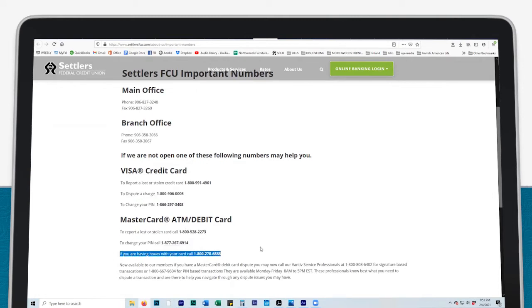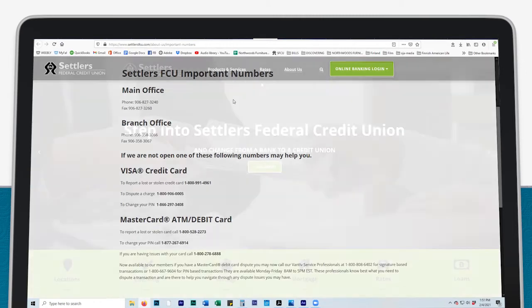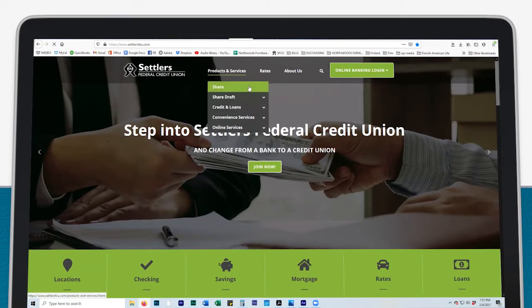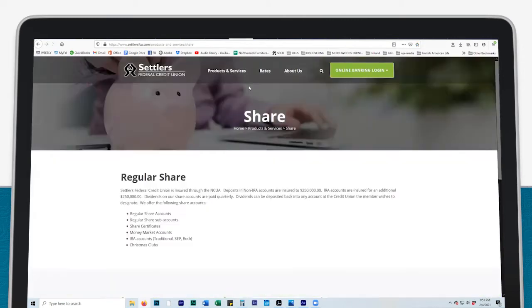These are great for when our offices are closed. Back at the top of the home page, under the Products and Services drop-down menu, click on Share to see a list of the share accounts we offer.